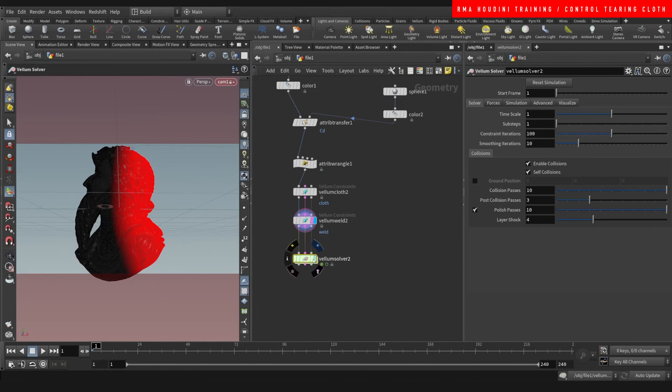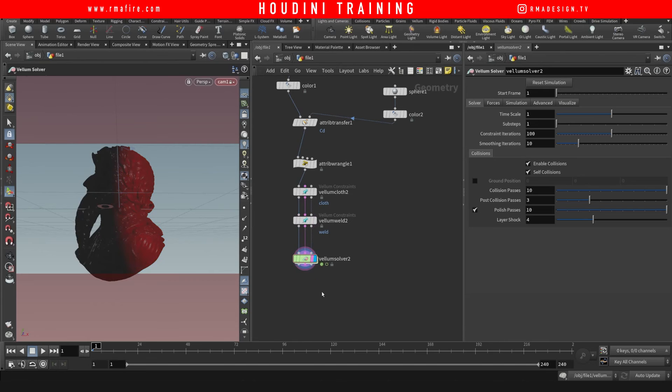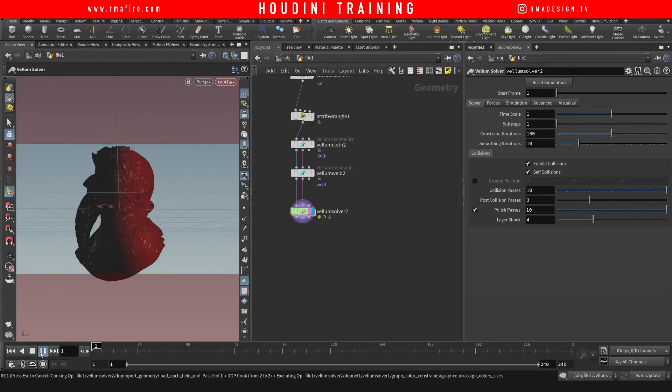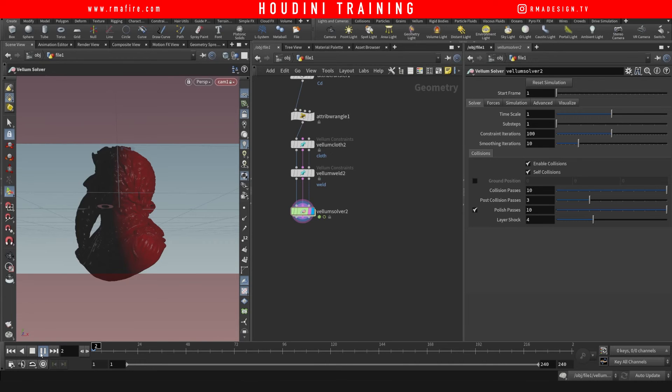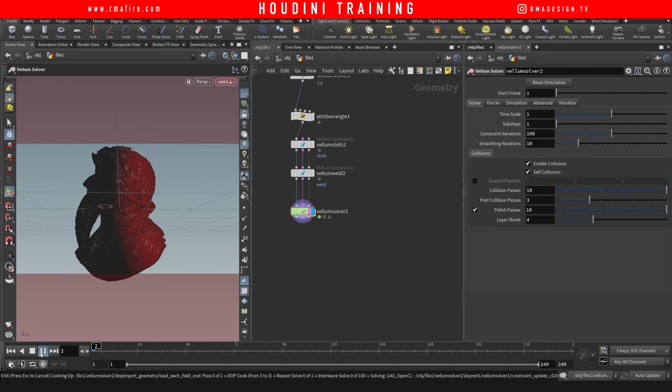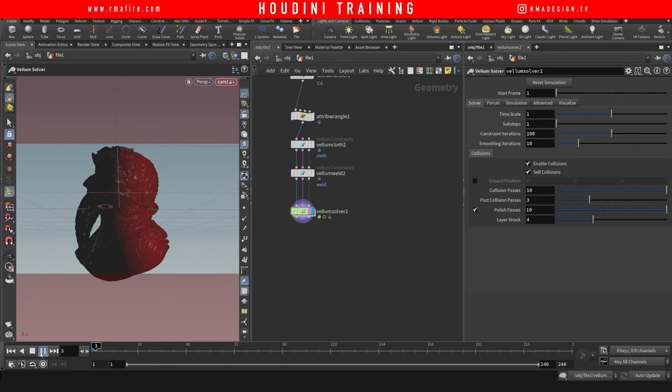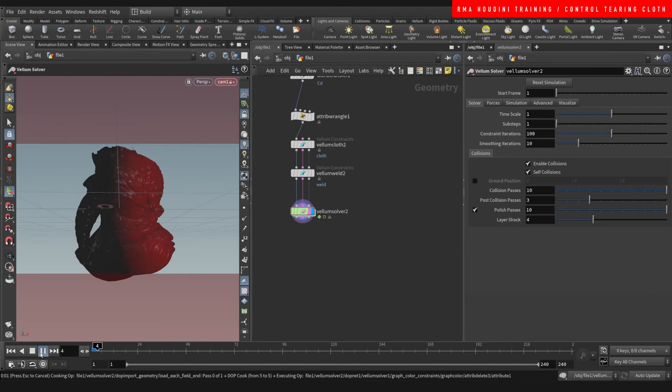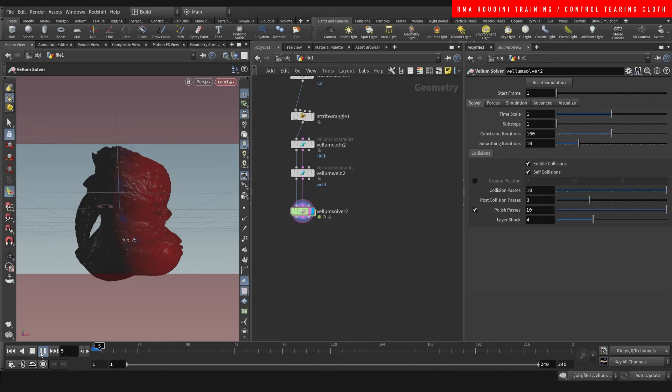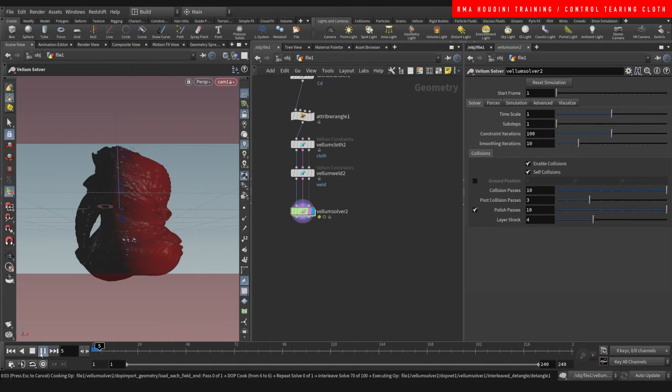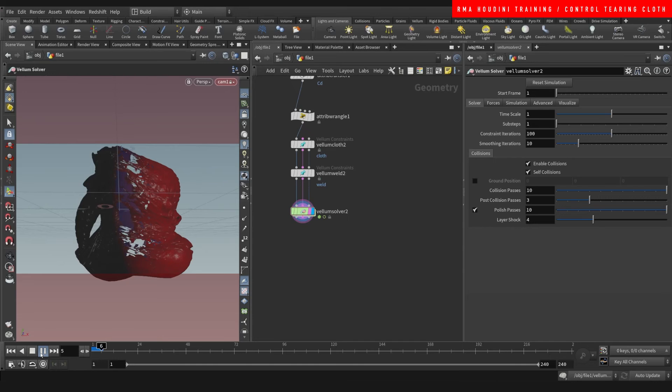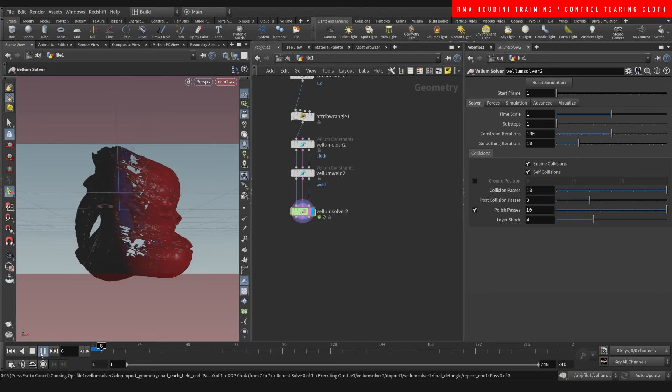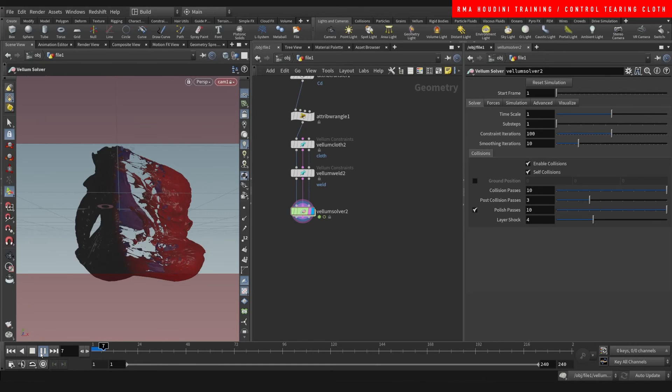And let's see what this gives us. So as you can see, the red part is the part that is active, and some of the points reach that threshold so they get ripped apart.